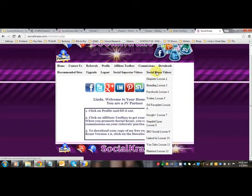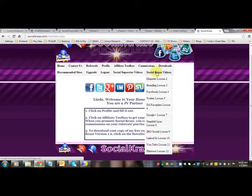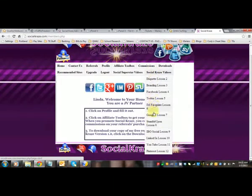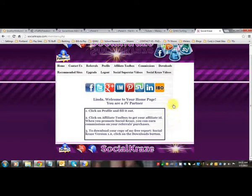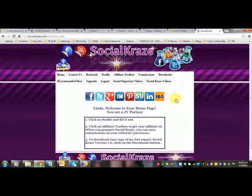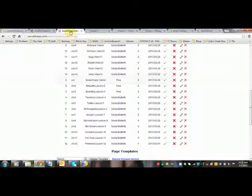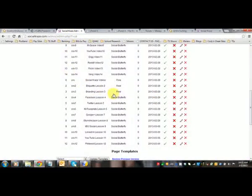And then you can see all the preceding videos in that parent directory. Same thing with this one. So you have social craze videos and then you have two, three, four, five, six, seven, eight, nine, ten, eleven, twelve. So that's how that shows up in the members directory.